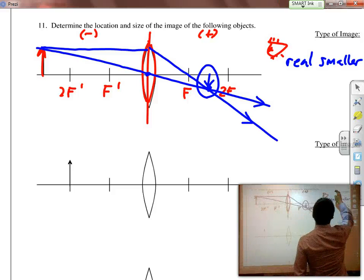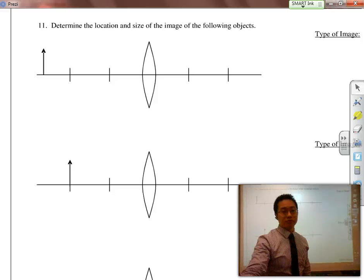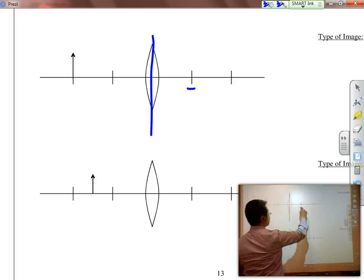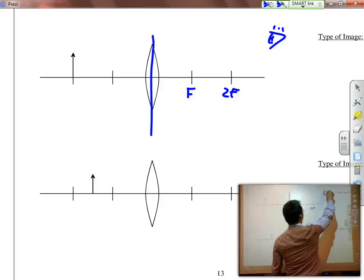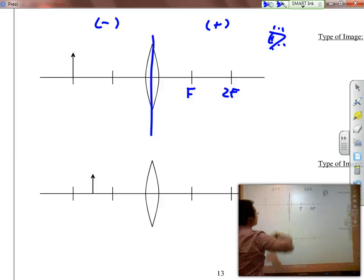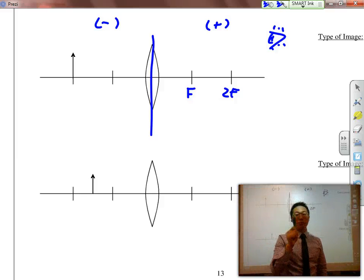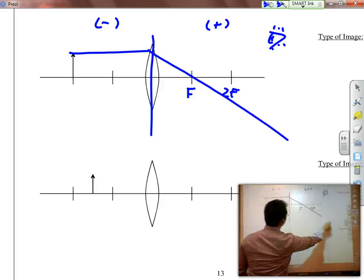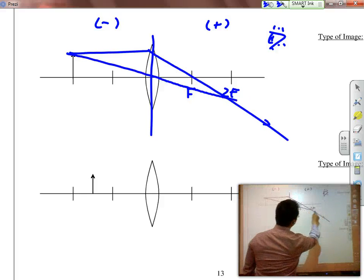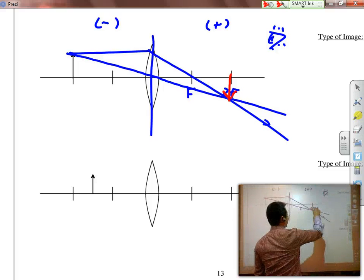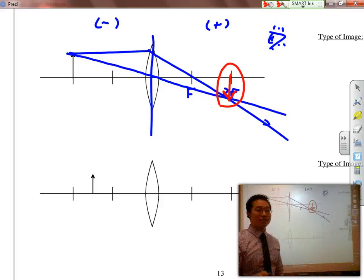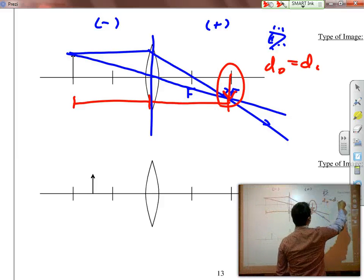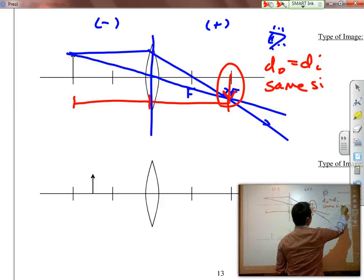In the next example, the object is placed on 2F'. Just like with a concave mirror when the object was at C, we draw: parallel then through F, straight through the center. The image is exactly on 2F on the other side. Because the object distance and image distance are exactly the same, the image is going to be the same size.